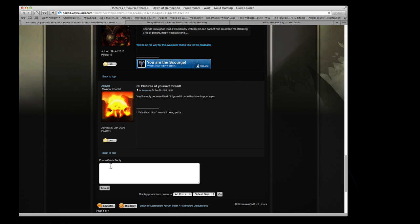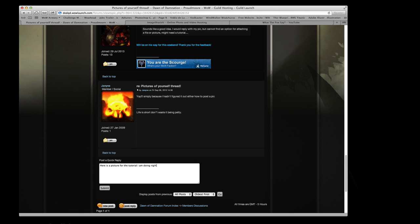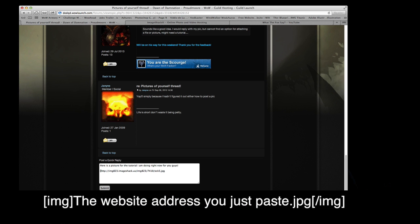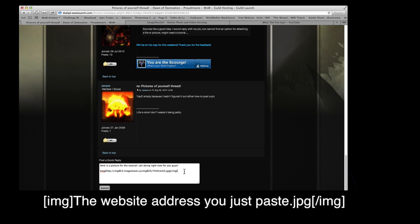For a quick reply, I'll type something like 'Here is a picture for the tutorial I am doing right now for you guys,' then paste the link. To embed it manually, you type an open square bracket, then IMG, then close the bracket. At the end of the link, do the same thing but with a forward slash: open bracket, slash, IMG, close bracket. That's how you do it manually to post a picture using BBcode.